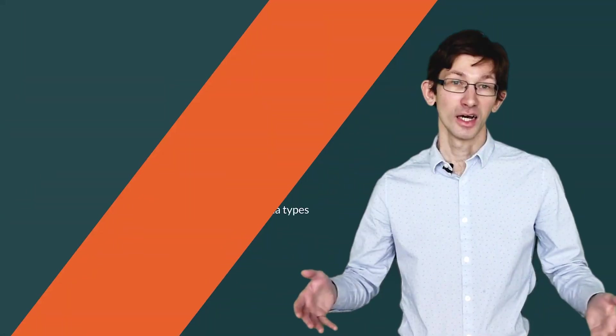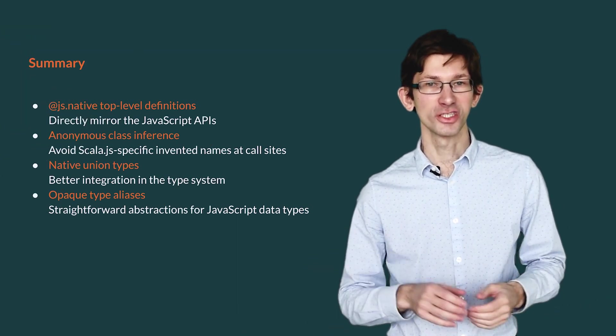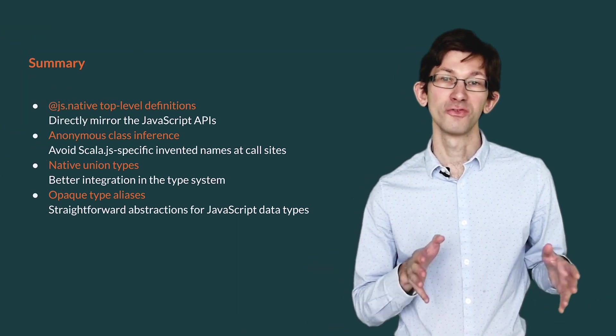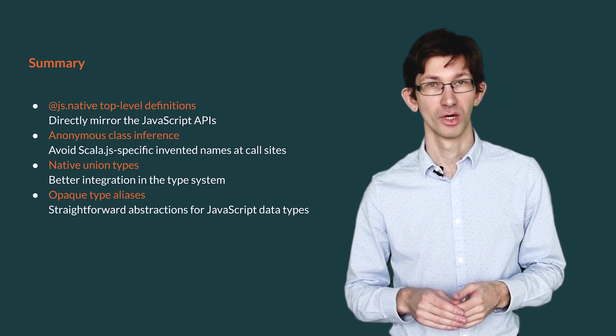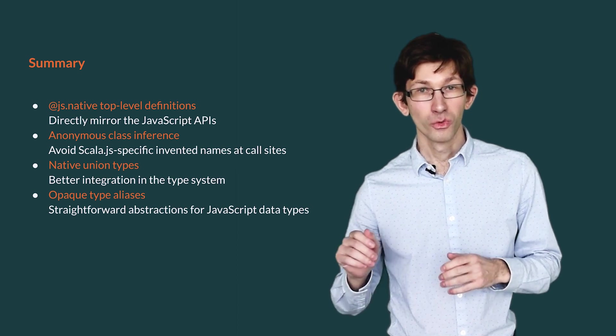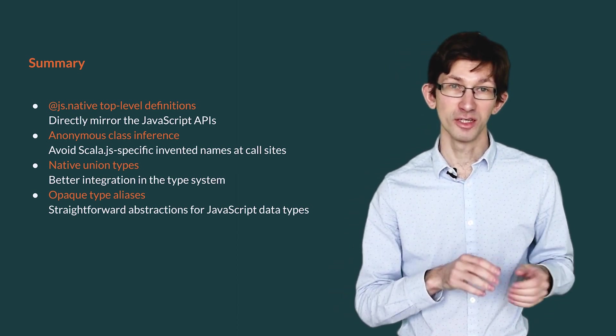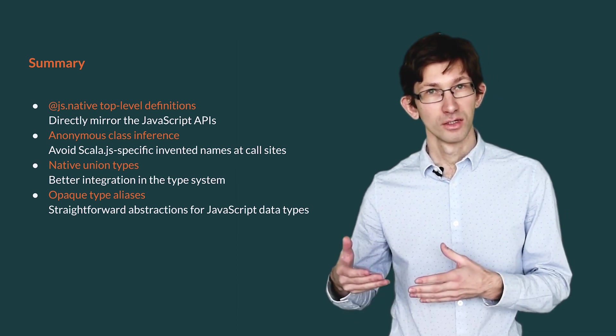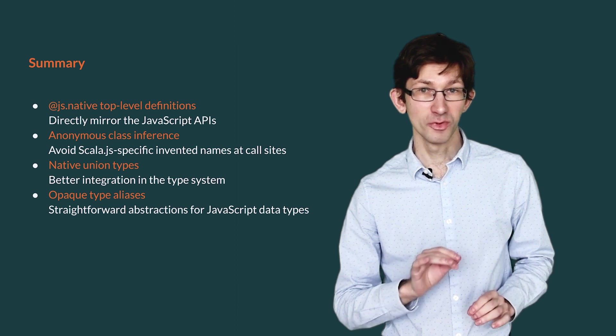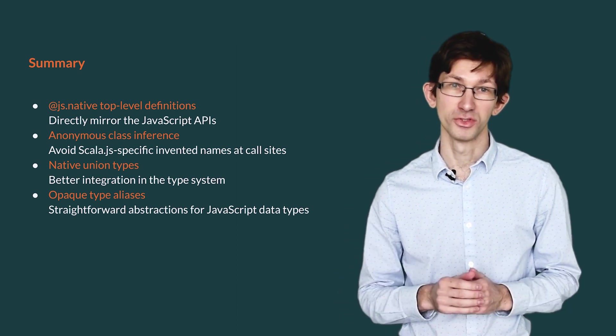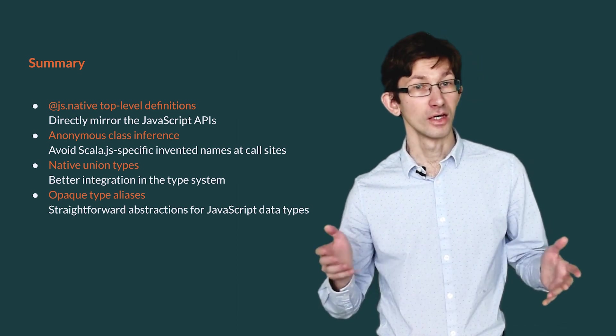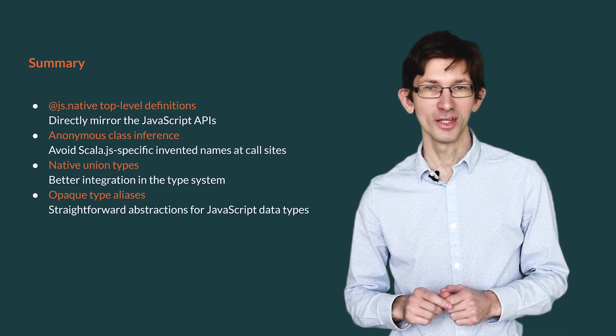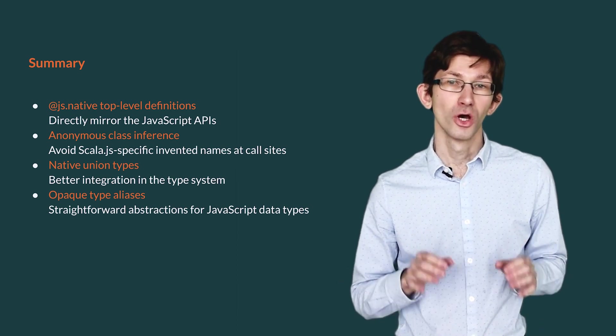That concludes this video on my favorite Scala 3 features for Scala.js. As a recap, @js.native top-level definitions allow our facade to directly mirror the JavaScript APIs. With anonymous class inference, we avoid Scala.js specific invented names for config objects. The native union types advantageously replace the Scala.js pseudo union type with a better integration into the type system. And finally, opaque type aliases provide straightforward abstractions over JavaScript data types.